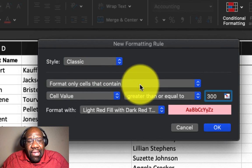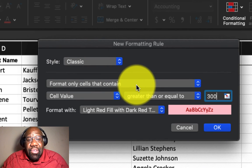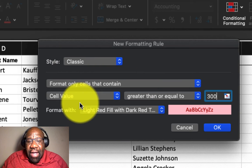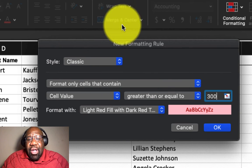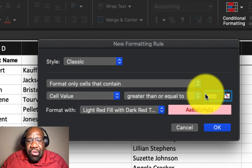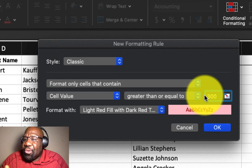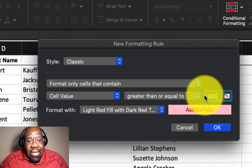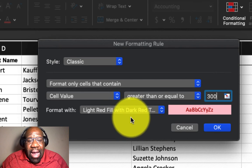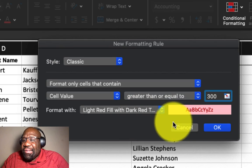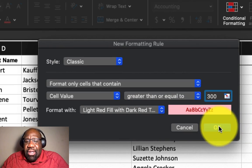format cells, format only cells that contain the cell value greater than or equal to $300. Once Excel goes through that, it's going to format it with a light red fill with a dark red text.